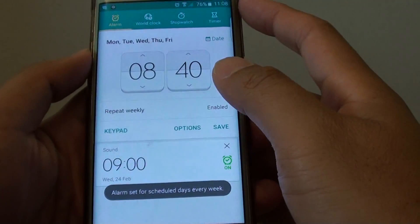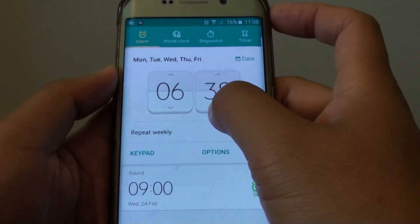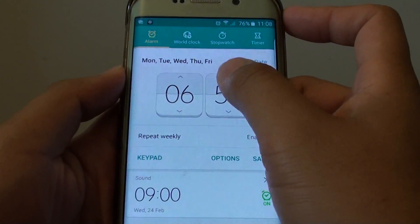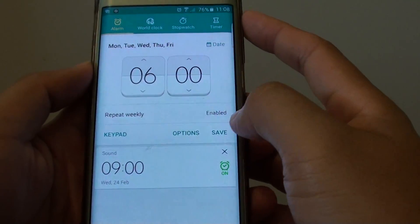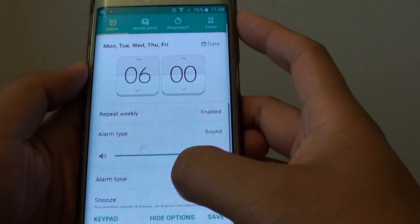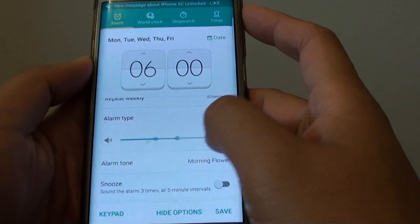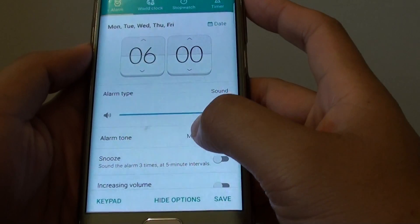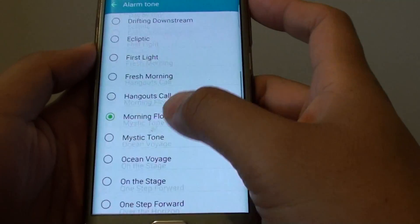Then we want to set it to six, so we'll go by six. Then we can tap on the options button here. From here you can choose the volume. You can also choose the alarm tone from the list here and select the tone.